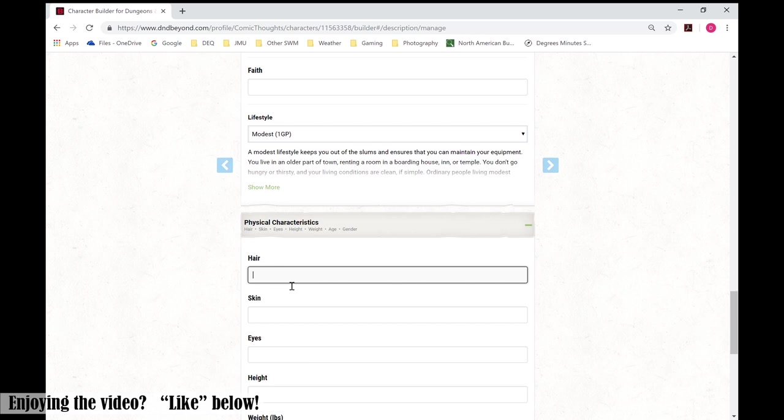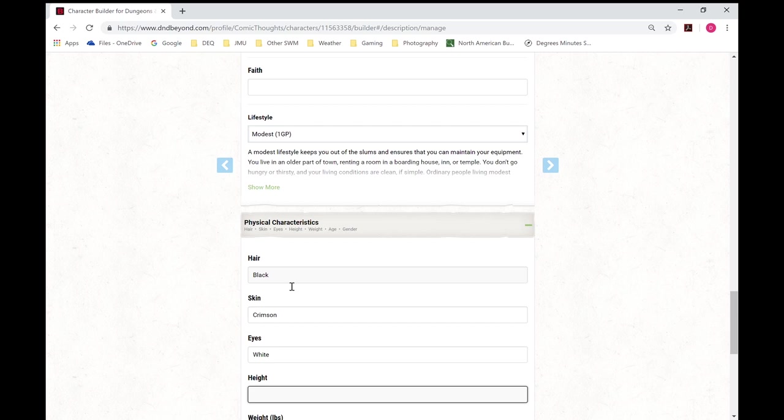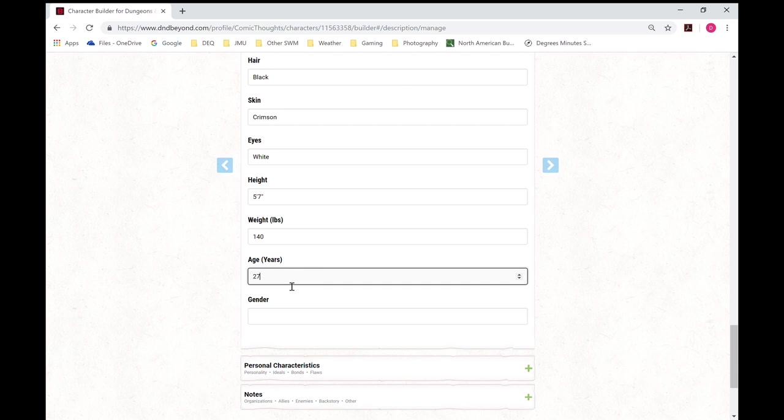Characteristics. We'll give her some black hair, crimson colored skin, and eyes of white. We'll make her 5 foot 7 and 140 pounds. Give her 27 years of age. And of course she'll be a female.